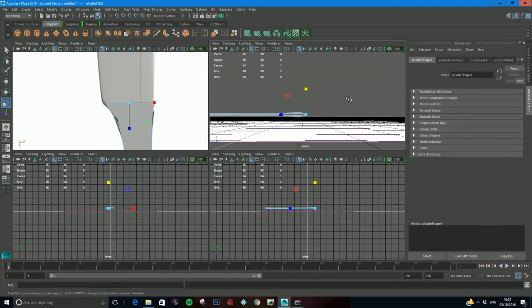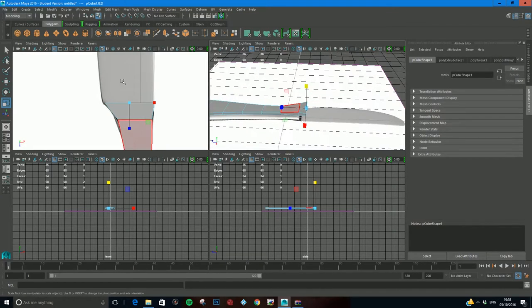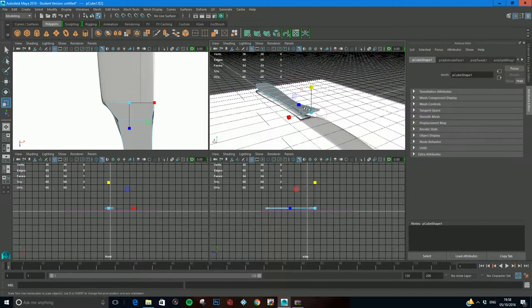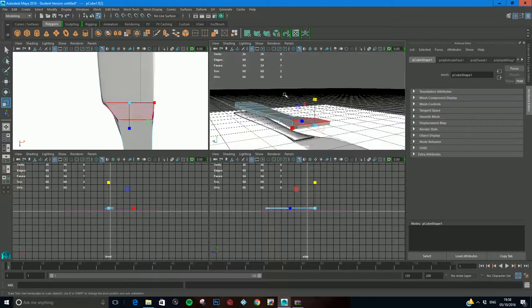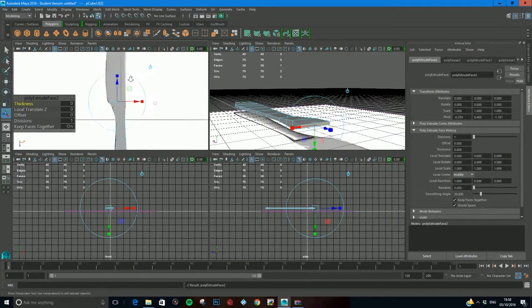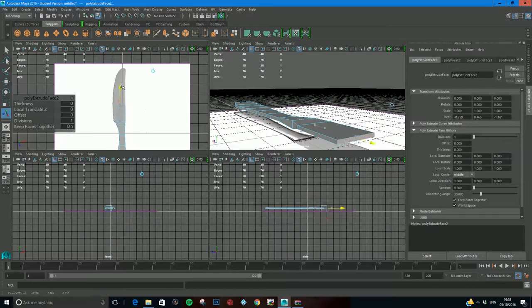Now I've got that face selected, I'm just going to come in edit mesh and extrude again. This time I'm going to come all the way.